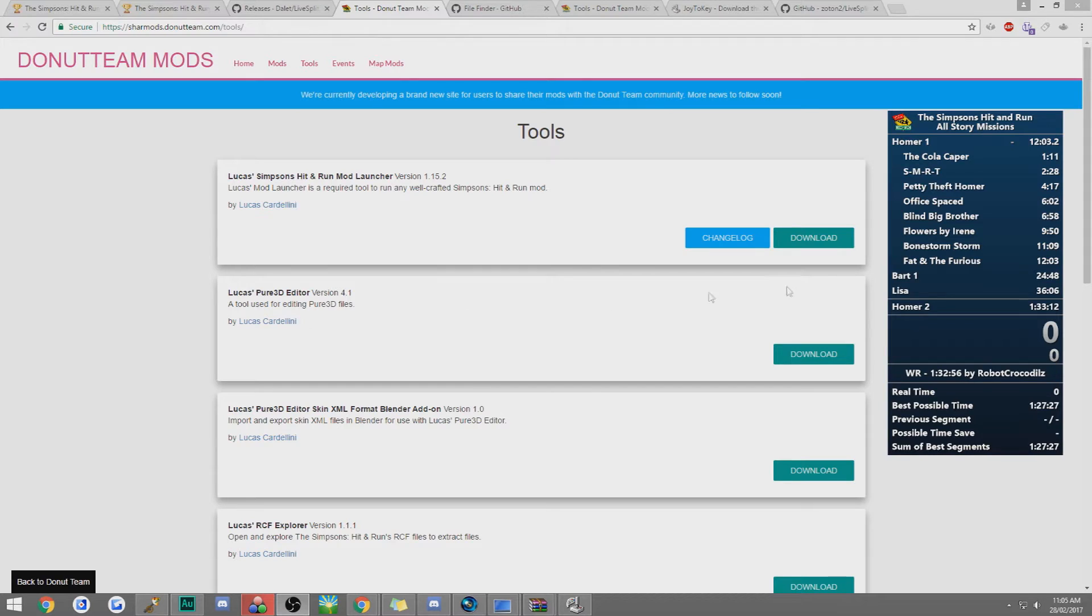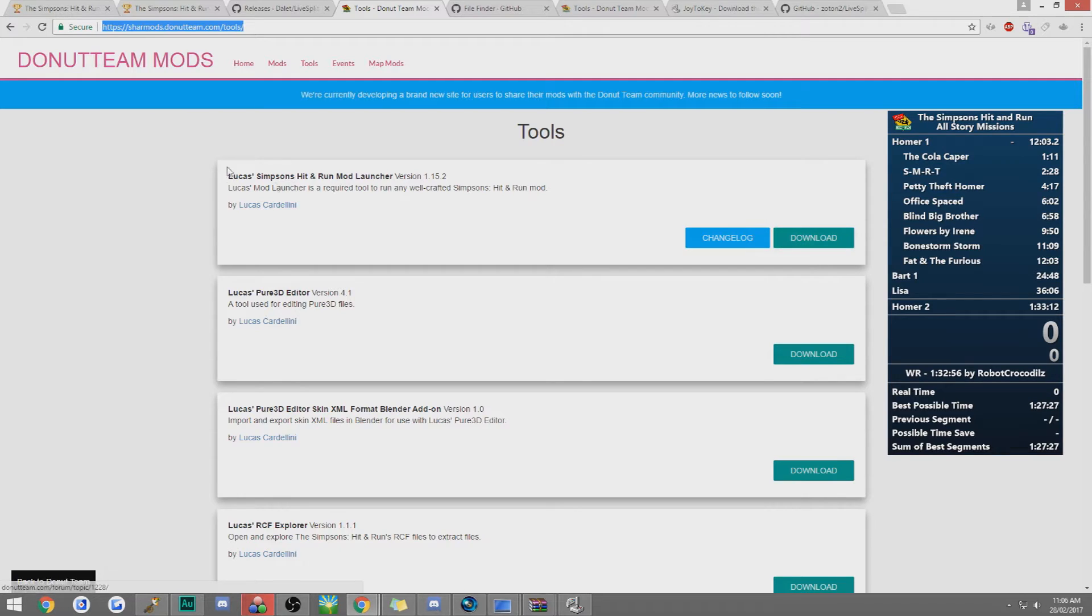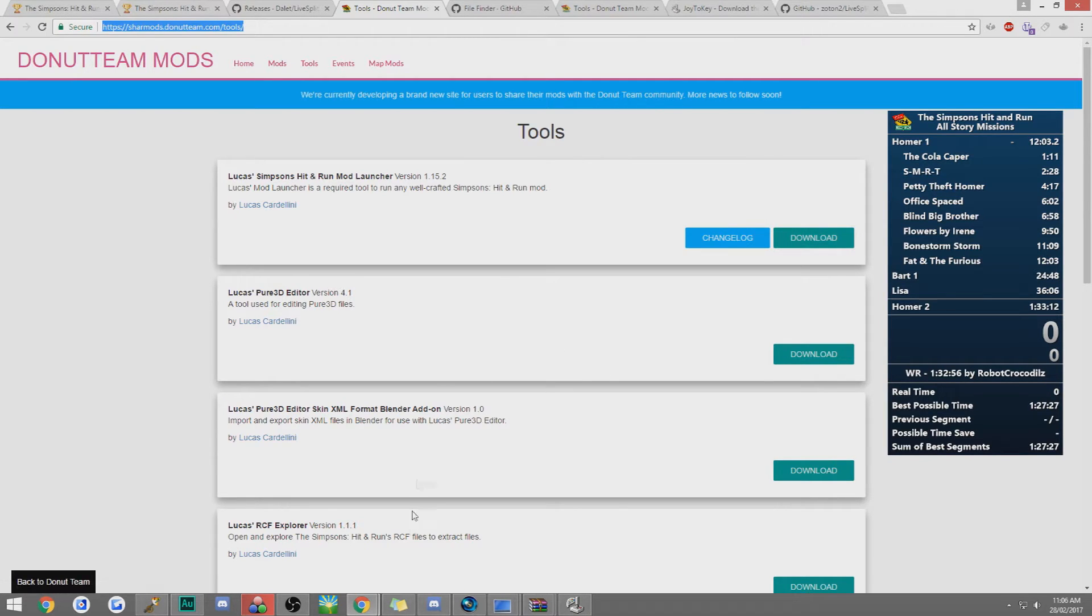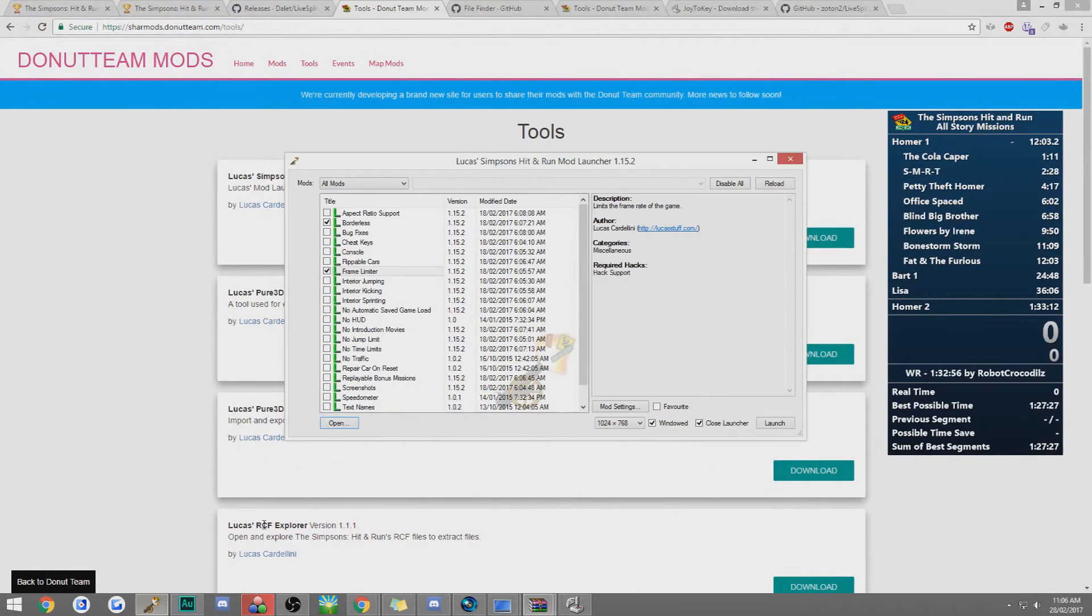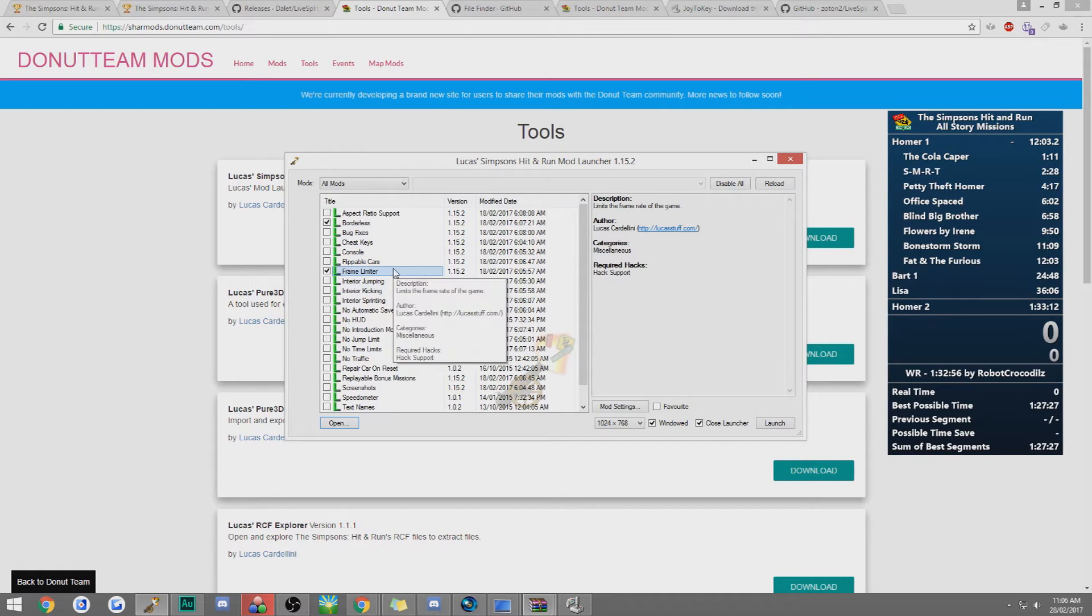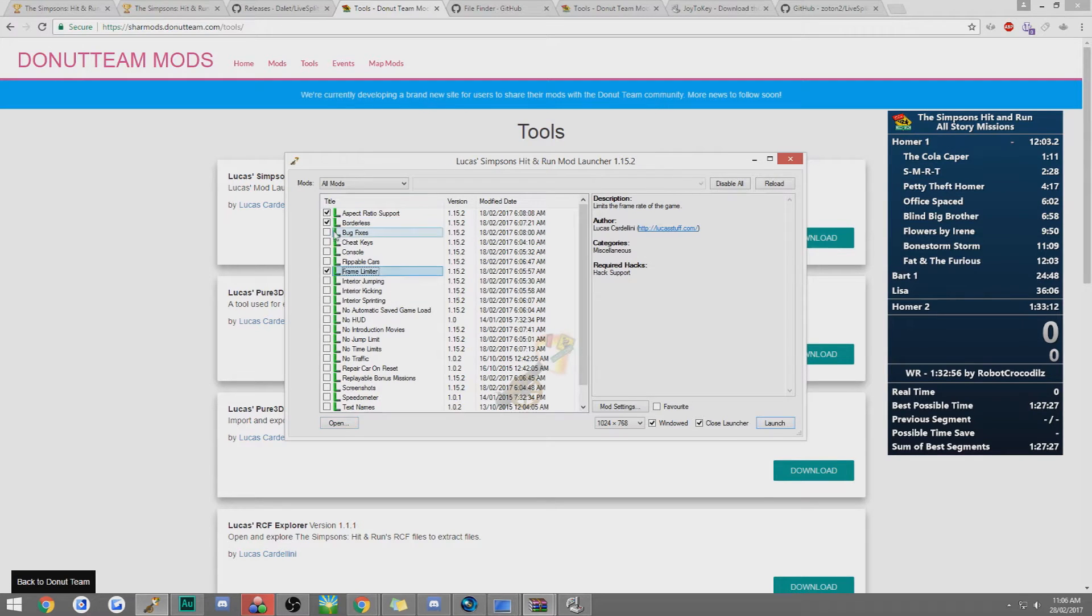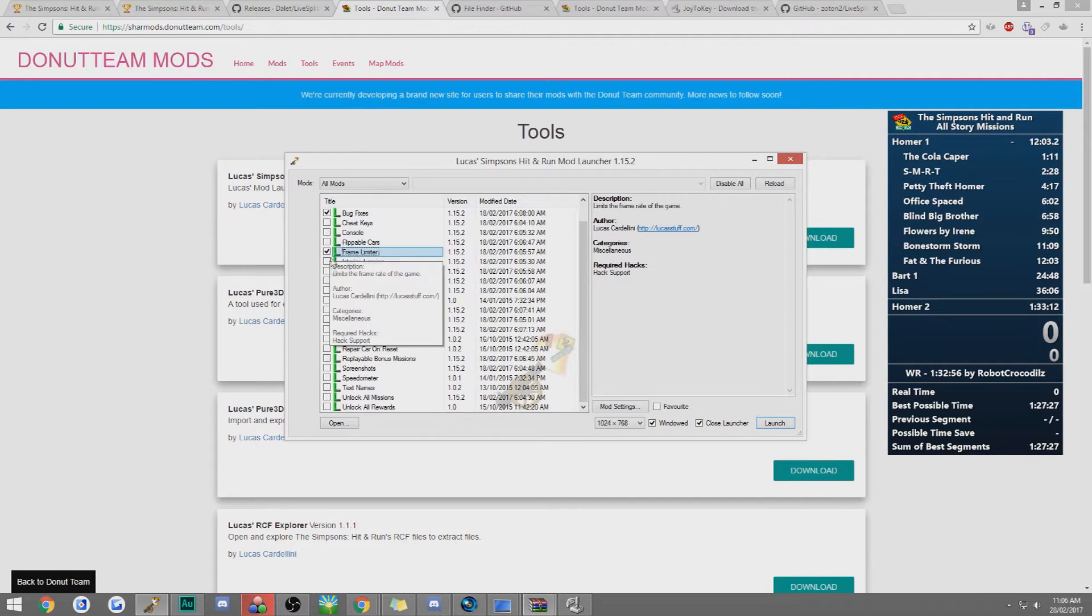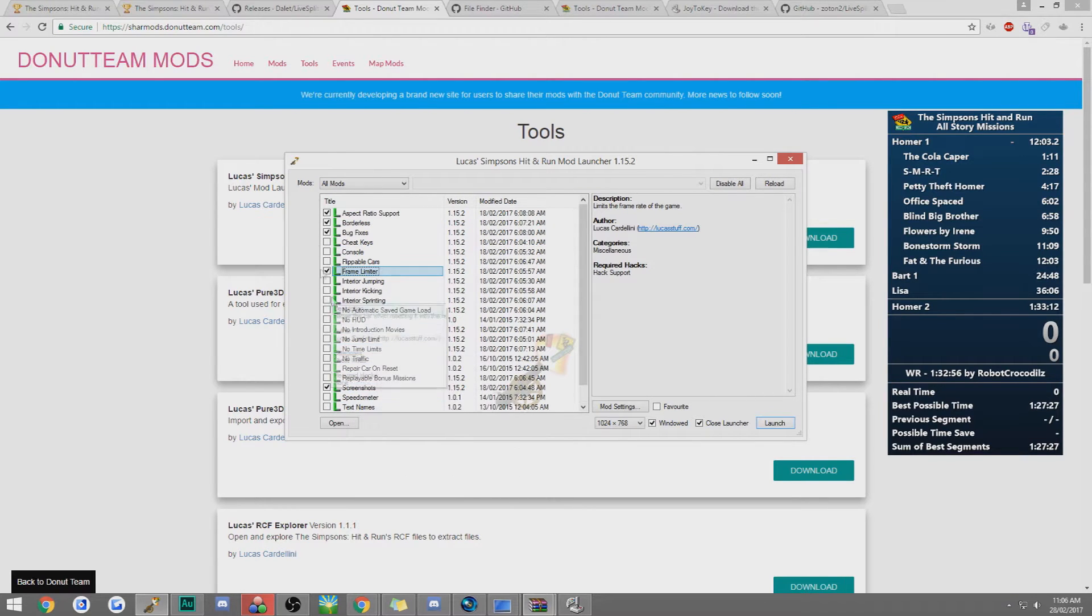The first thing I'm going to go over is the frame limiter. So first thing you want to go to is this website up here. I'll have the link in the description, everything that you need will be in the description. You want to click download in the first one and it will bring up a file, open the exe in the folders and it will come up with this. It'll have some things ticked, I think it has aspect ratio, bug fixes, screenshots, some other stuff ticked.